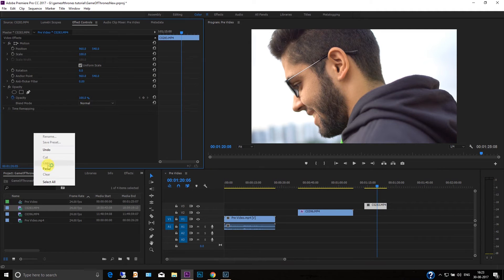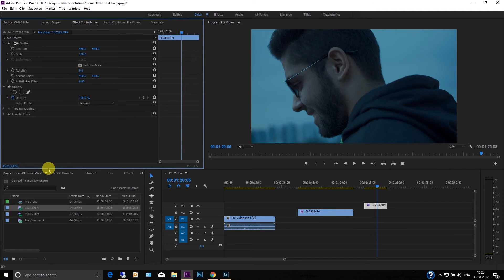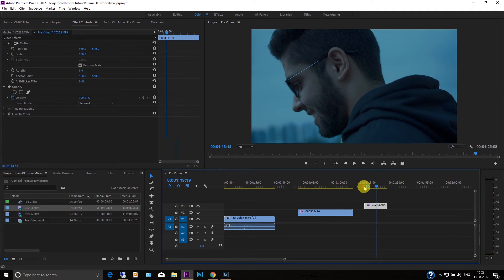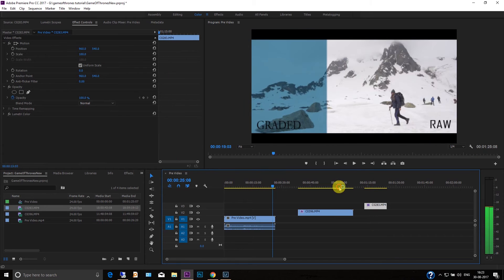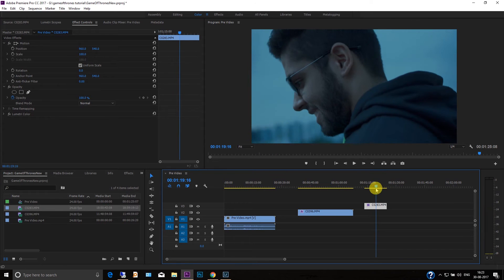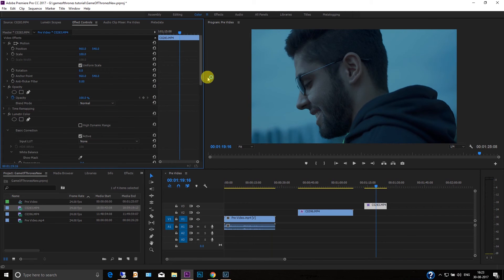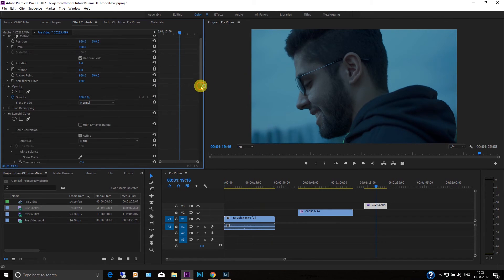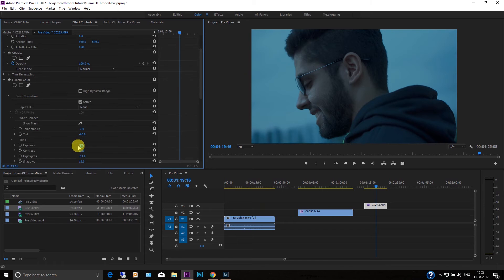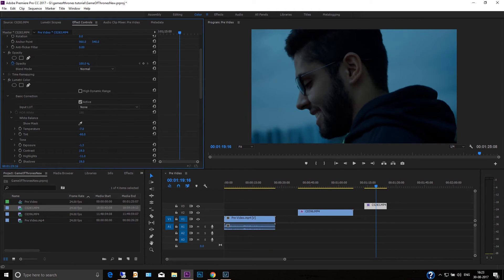And again you can play around with the lights, go to the basic correction tab and then just increase, decrease whatever according to your needs.